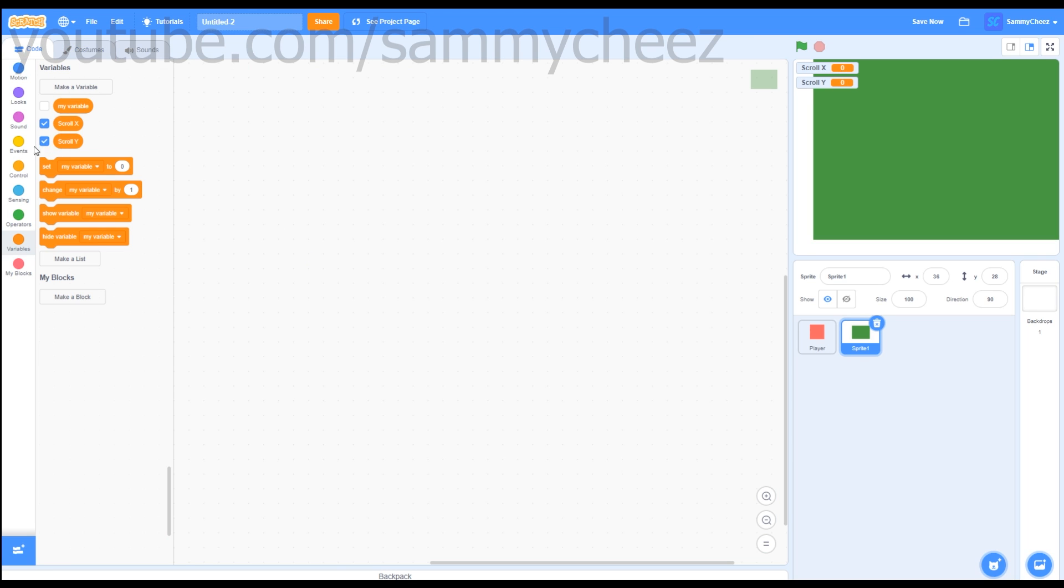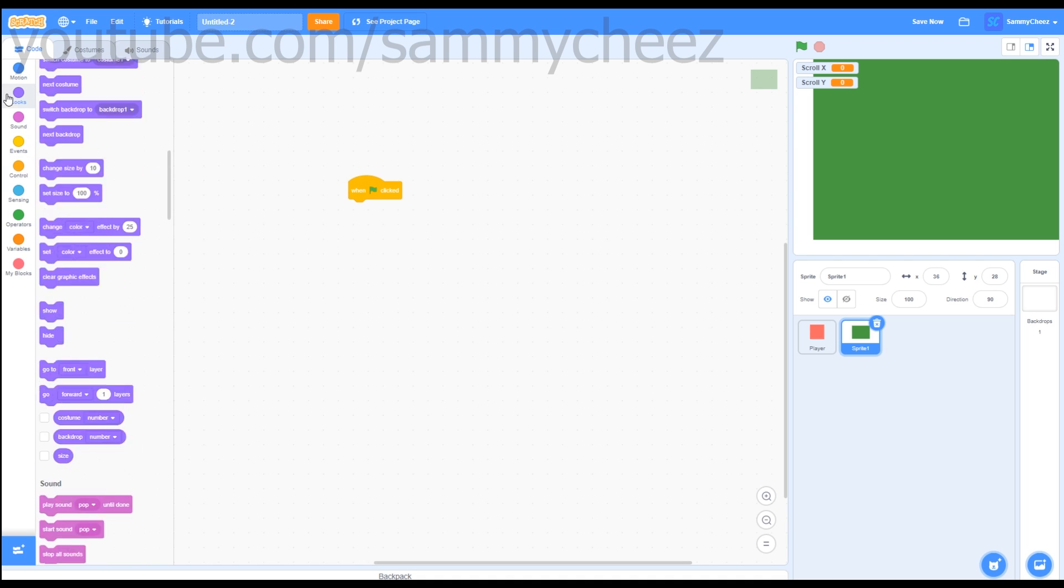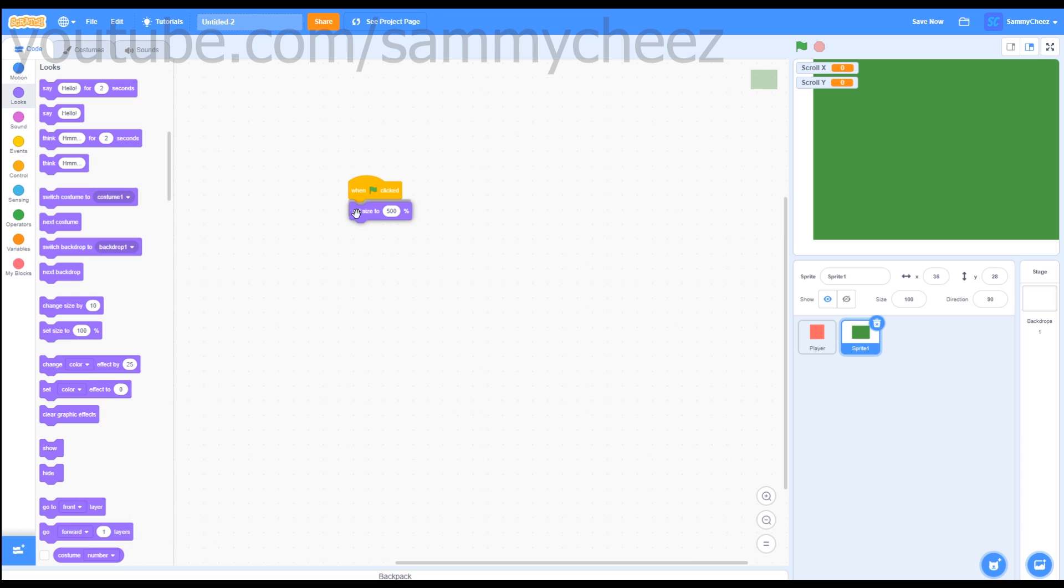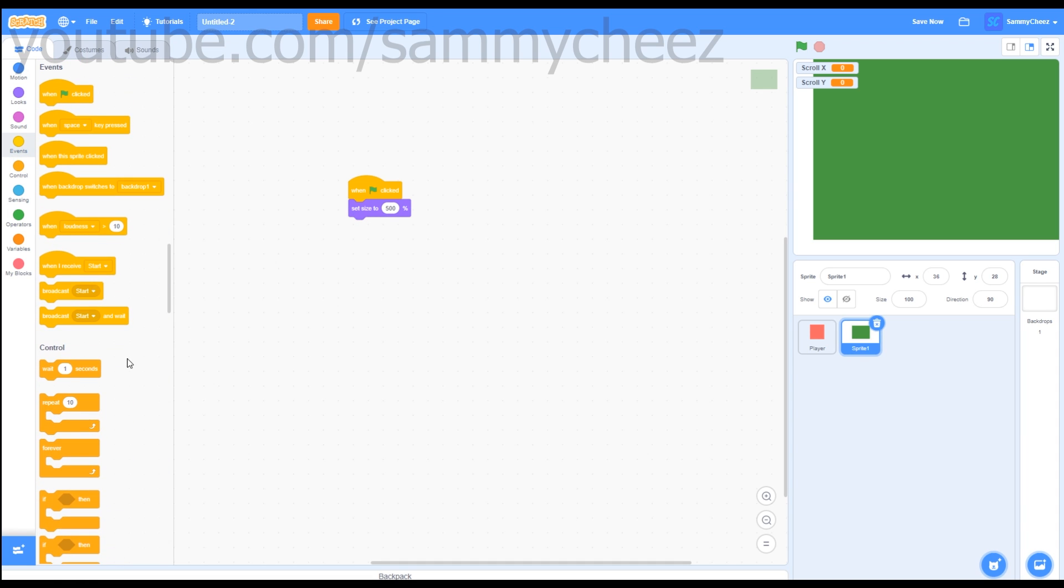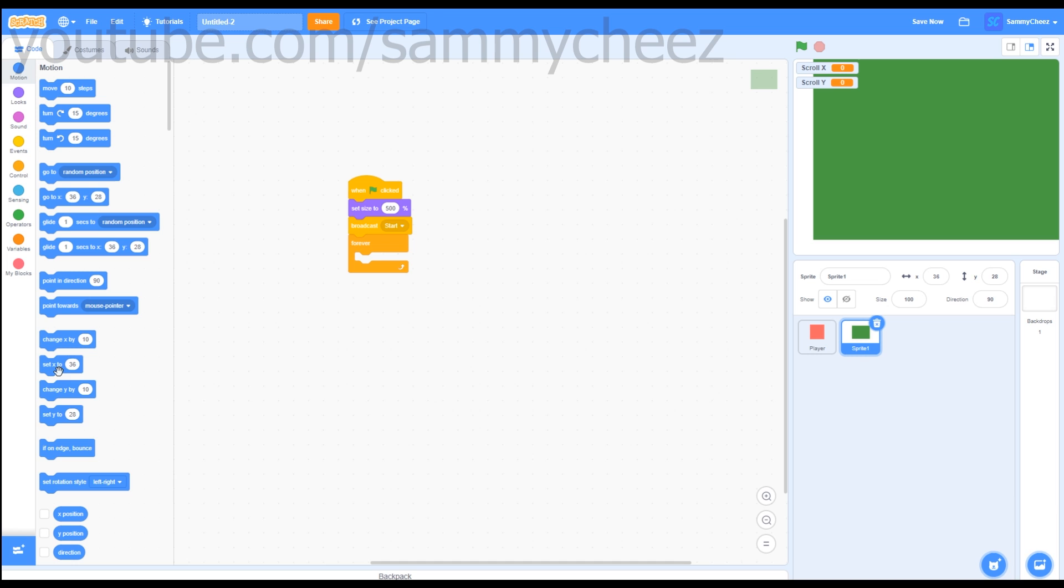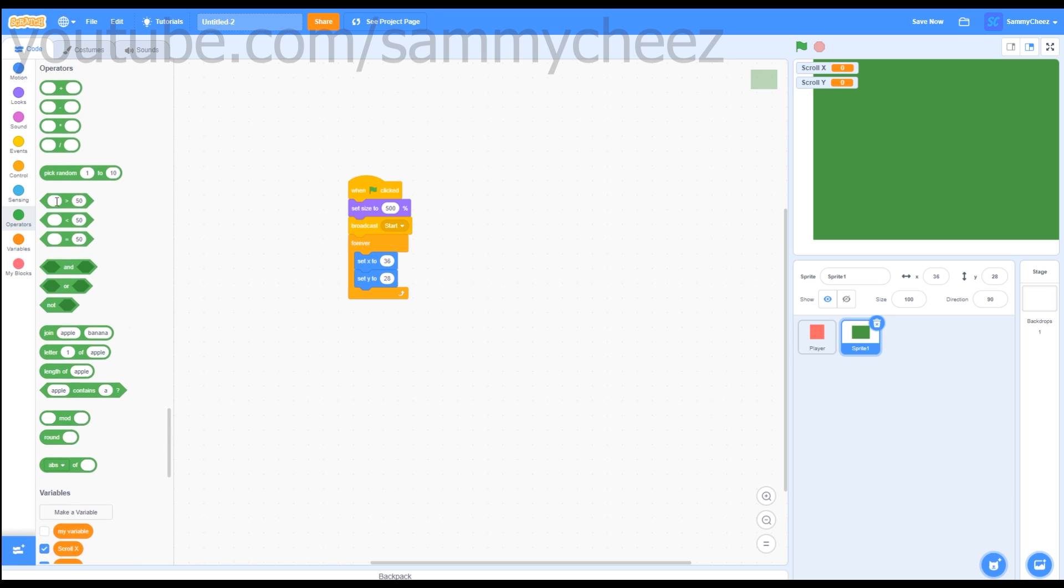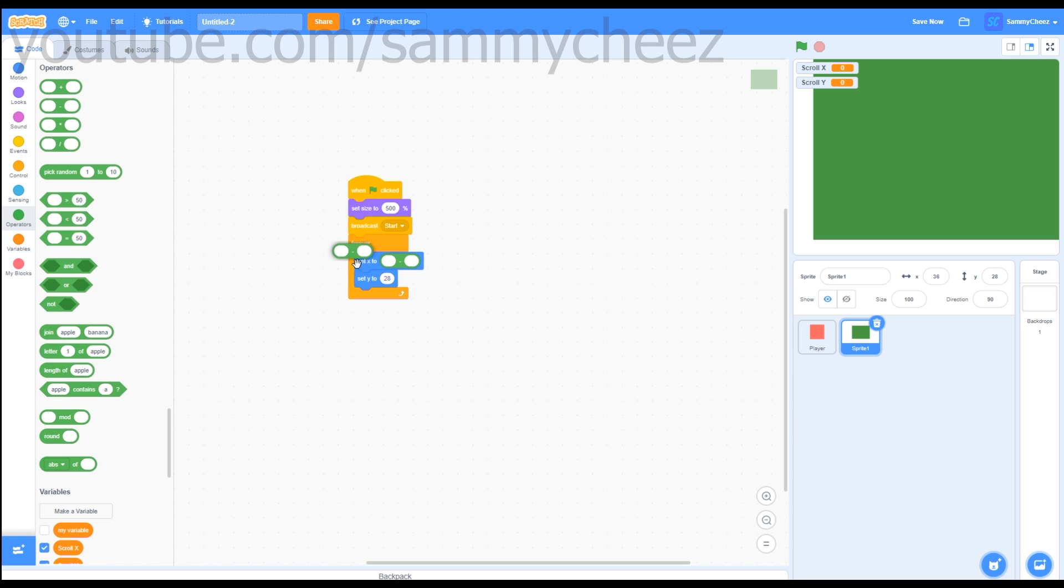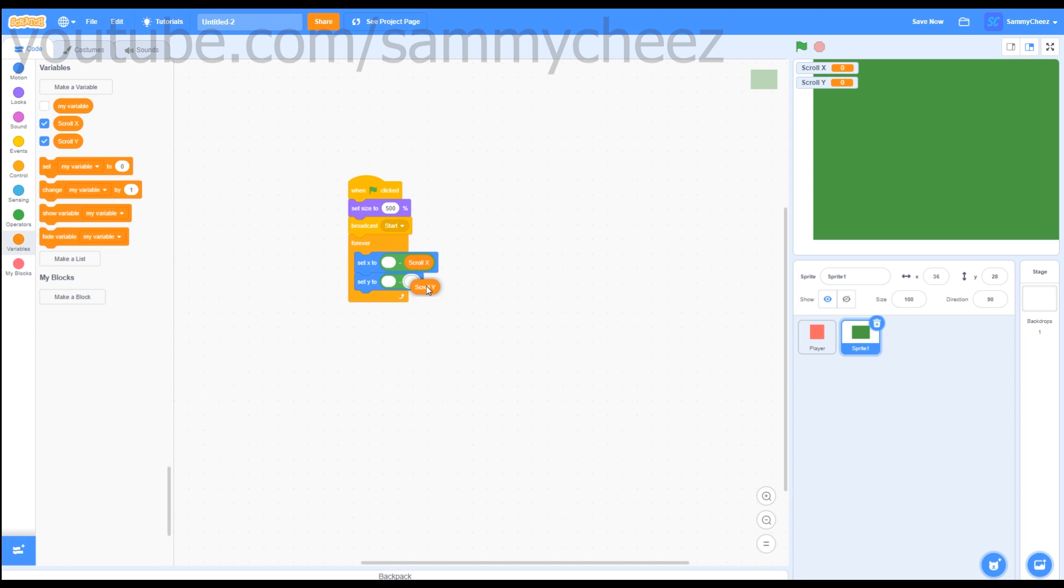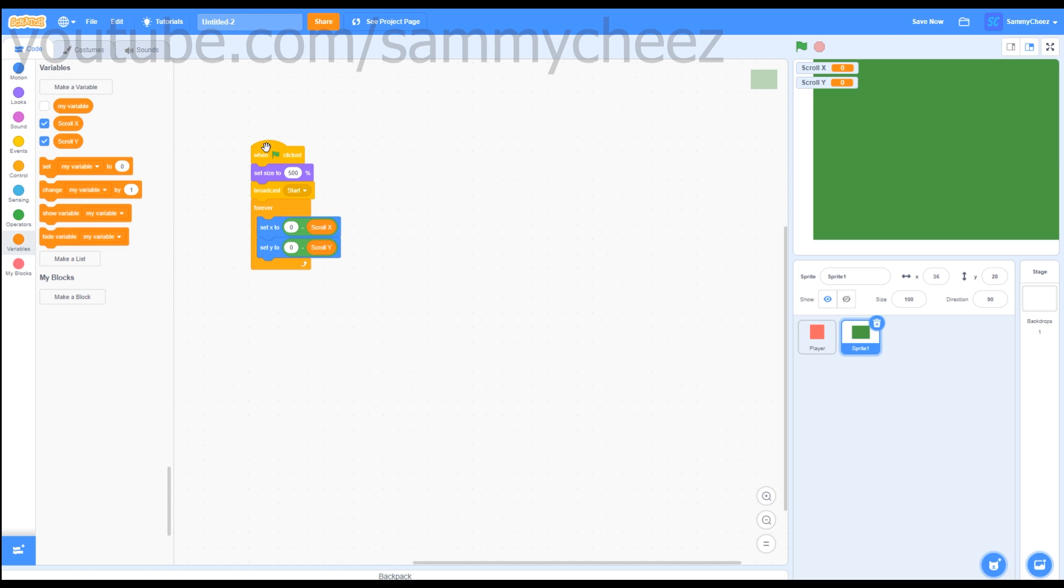First thing you want to do is go to Events, when green flag clicked, Looks, Set Size to, change this to 500. Go to Events, Broadcast Start, then go to Control, Forever, drag that on there. Go to Motion, Set X to and Set Y to, drag that in the forever loop. Then go to Operators, grab two of these minus blocks, and put them in there. Then go to Variables, Set Scroll X to, put the scroll X on the right side of the minus, and Set Scroll Y to on the right side of the minus. So Set Y to 0 minus scroll Y, Set X to 0 minus scroll X. That was our first script done.